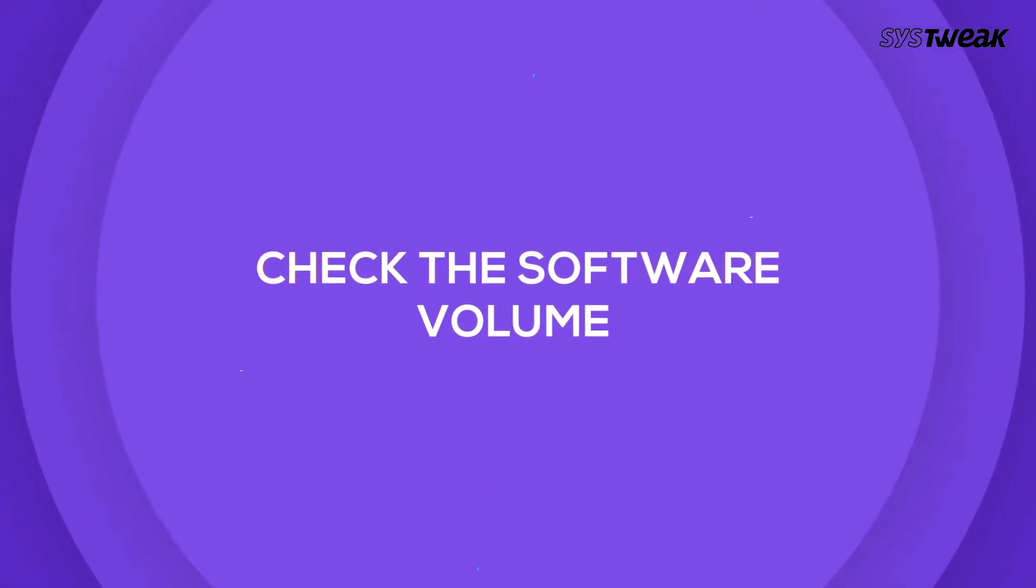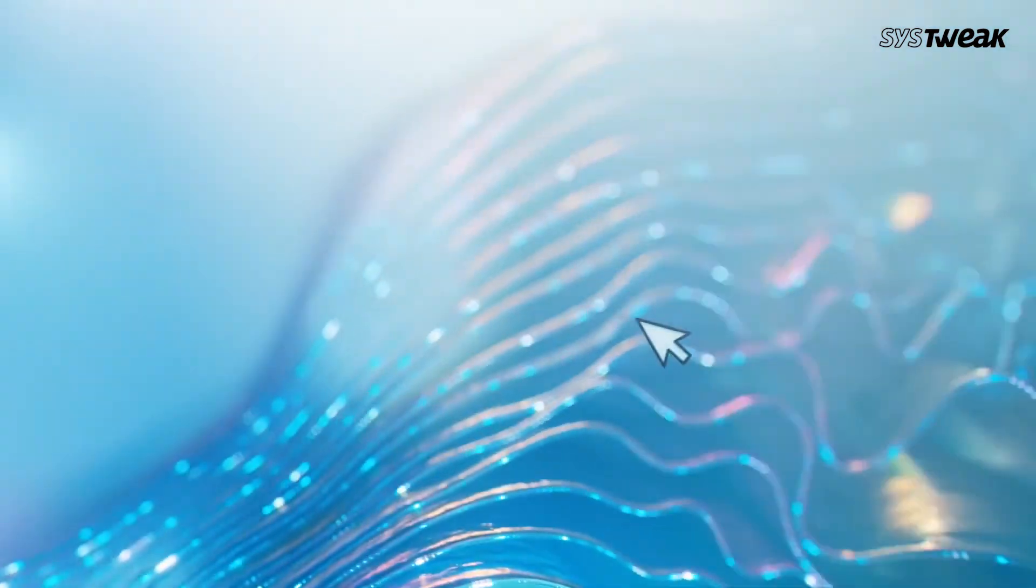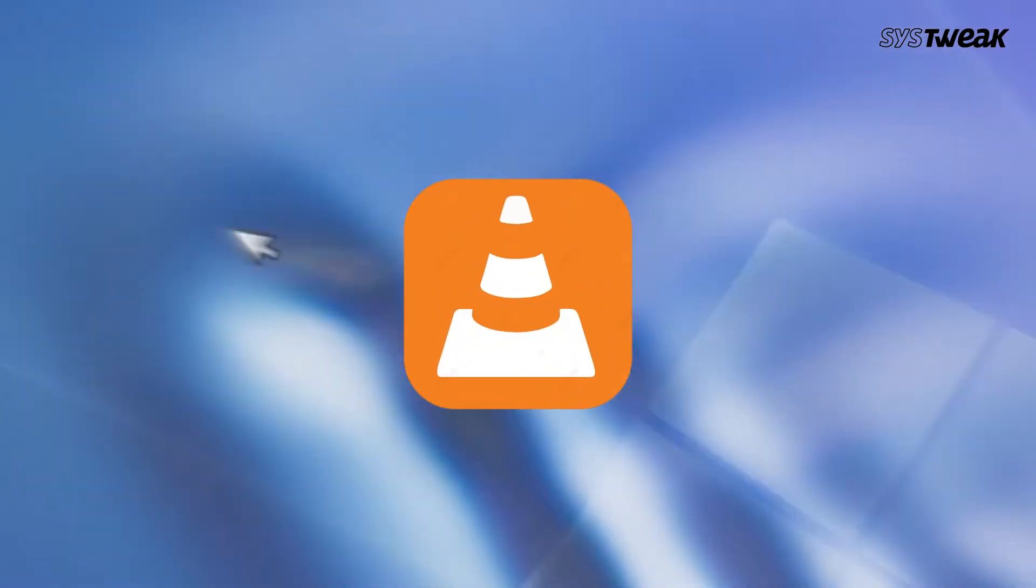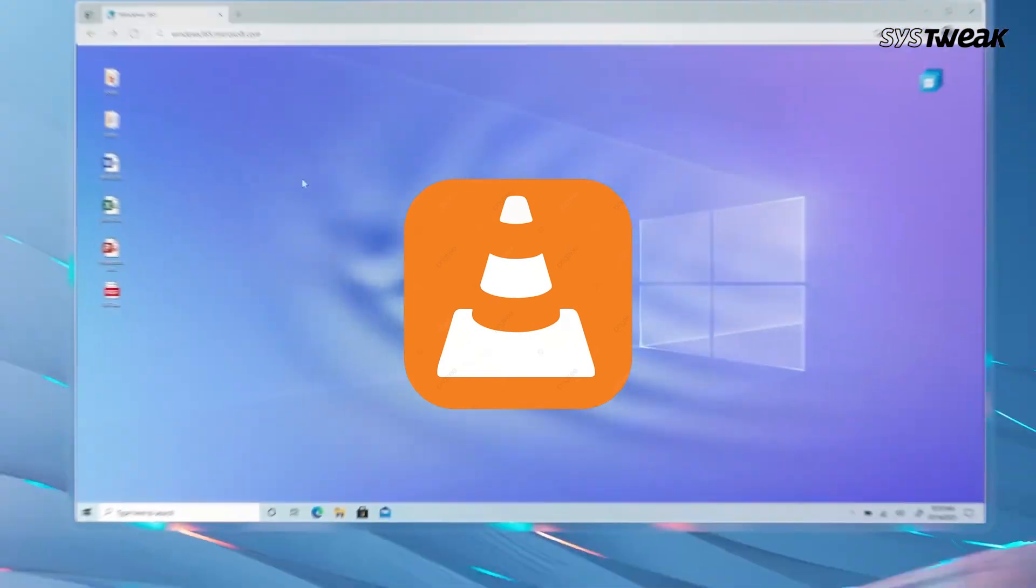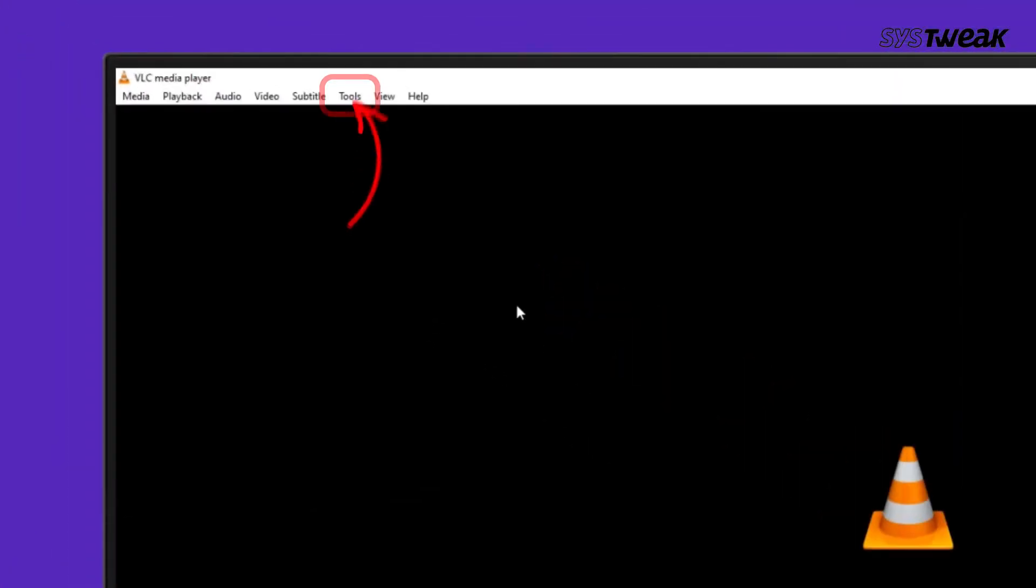Third is Check the Software Volume. There are some video player software that come with a volume boosting option. For instance, you can increase VLC volume up to 300% within the player itself. To access it, open VLC Media Player.